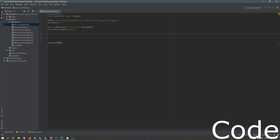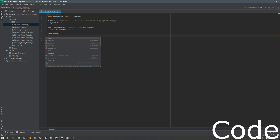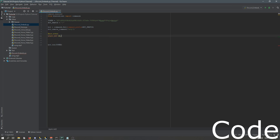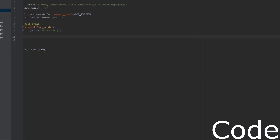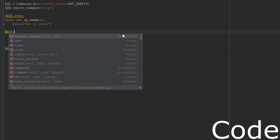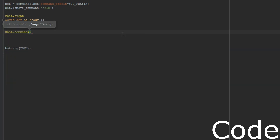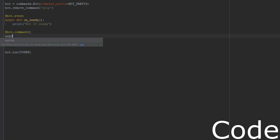So now we'll go over — let me get a sync def on_ready. This is just telling us if the bot is ready. We'll just do something simple like print 'bot is ready'. So what we're gonna do is make a new command, so we'll do at bot.command, and then we'll do async def, and then we'll do embed_t for embed test, and we'll do ctx.